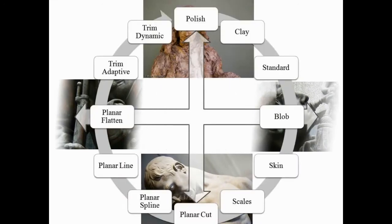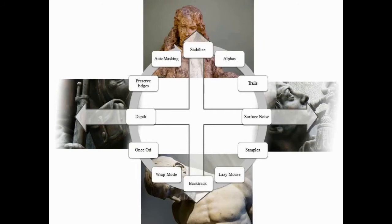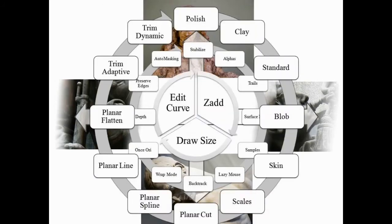Along the outside you have things like the brush types: is it the flatten brush, the standard brush, clay, blob, trim, planer. And in the center you have all the different features and modifiers of the brush system that will tend towards hard controlled sculpting or soft loose sculpting.